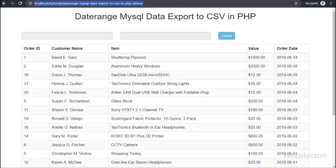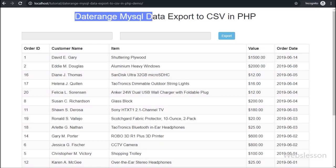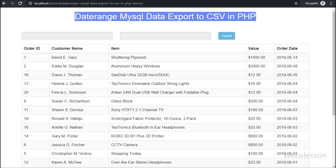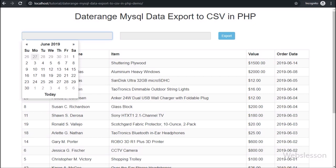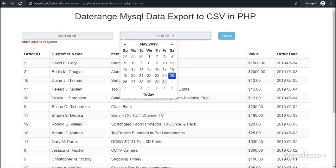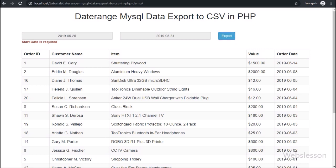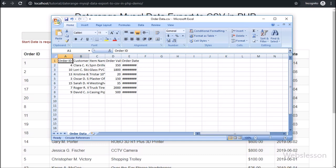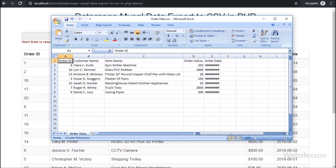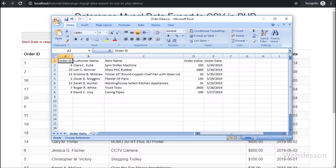In this video tutorial we are going to learn how to export MySQL data to a CSV file with a date range filter. Suppose we do not want to export the whole MySQL data to a CSV file, but we want to export data which has come under a certain date range. We will step by step discuss how to export MySQL data to a CSV file in a PHP script by using a date range filter.